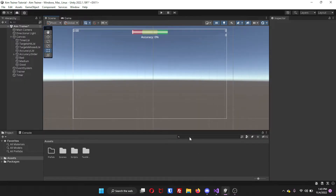In this video, I'll be showing you how to make an aim trainer inside of Unity. I'm going to try to make this video as short as possible, but cover everything that you need to know.